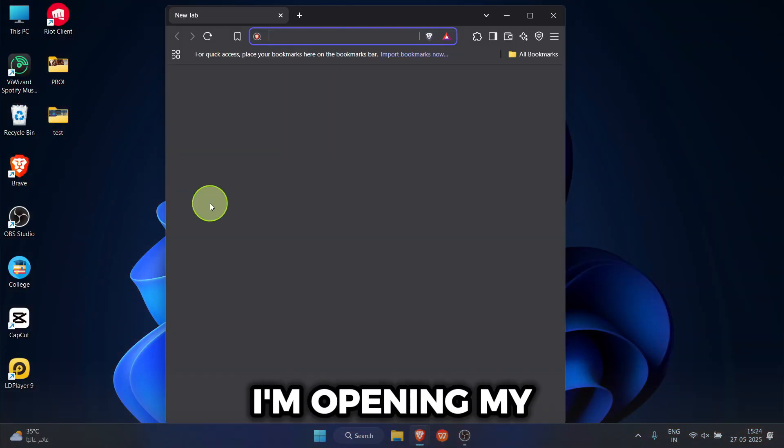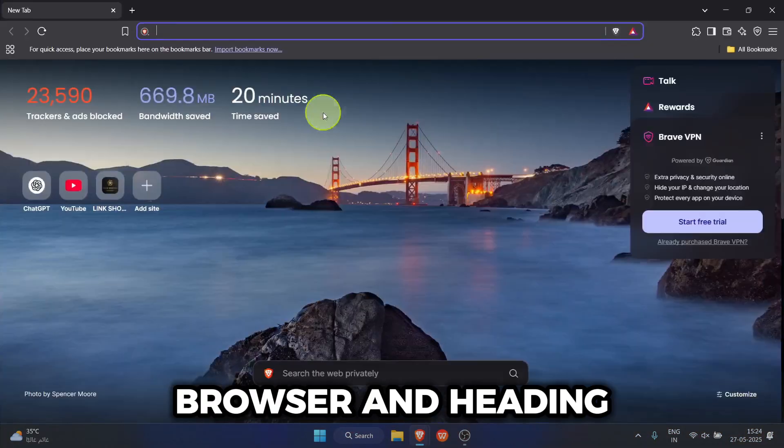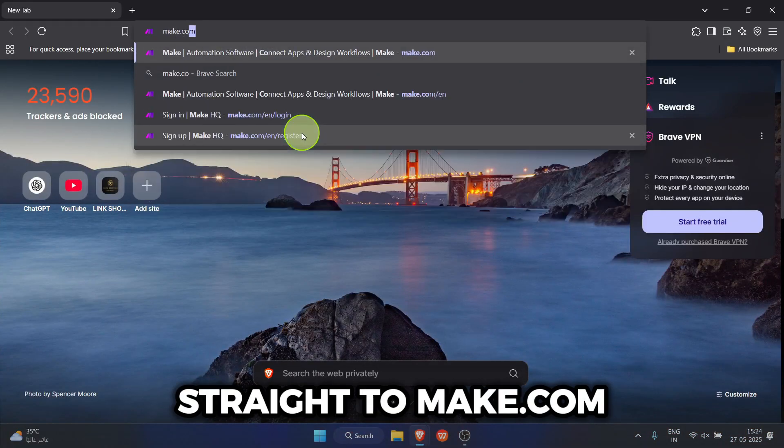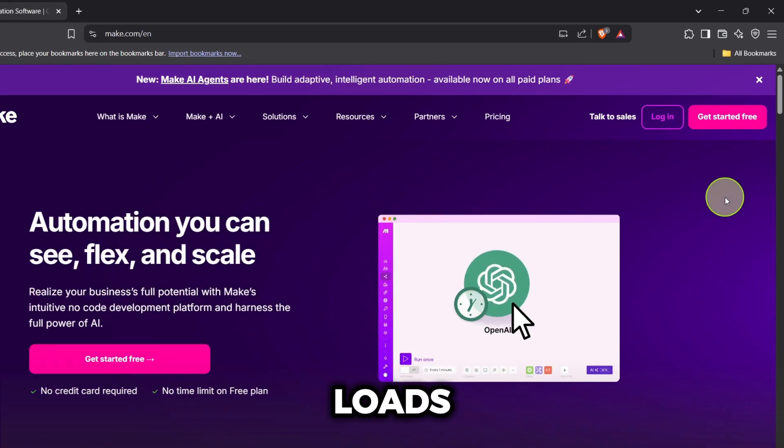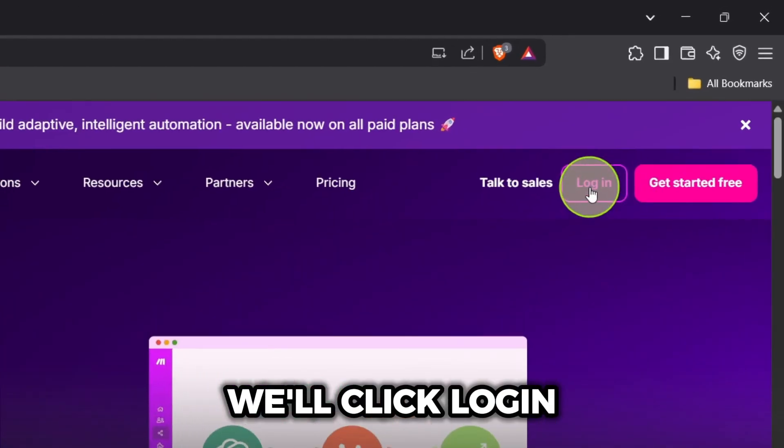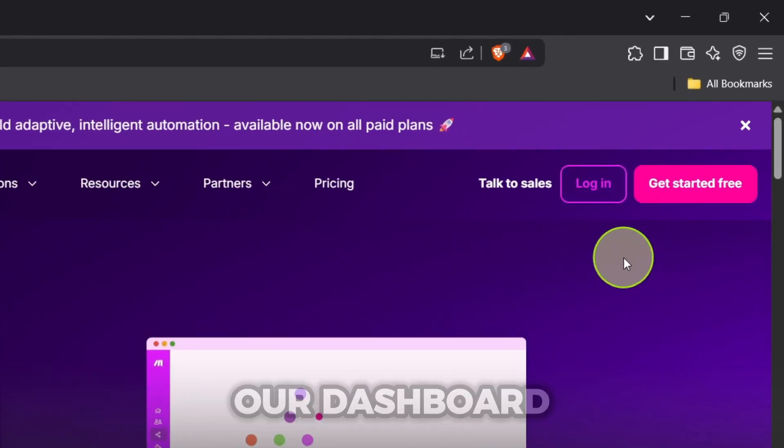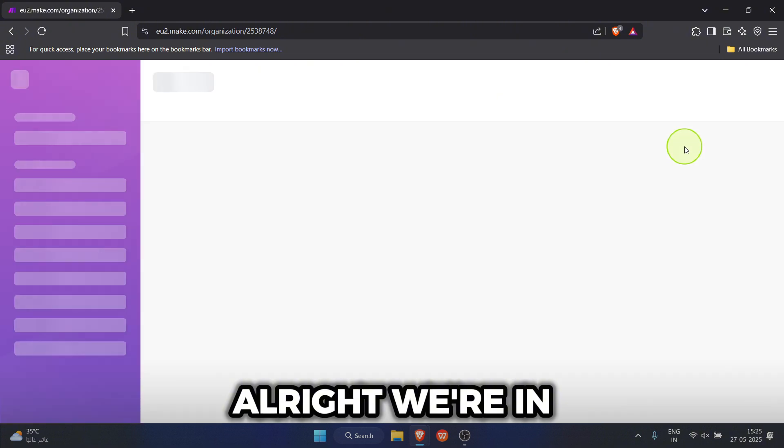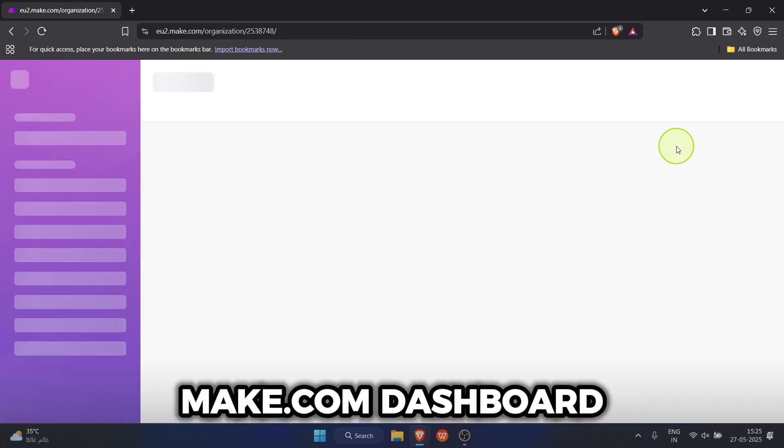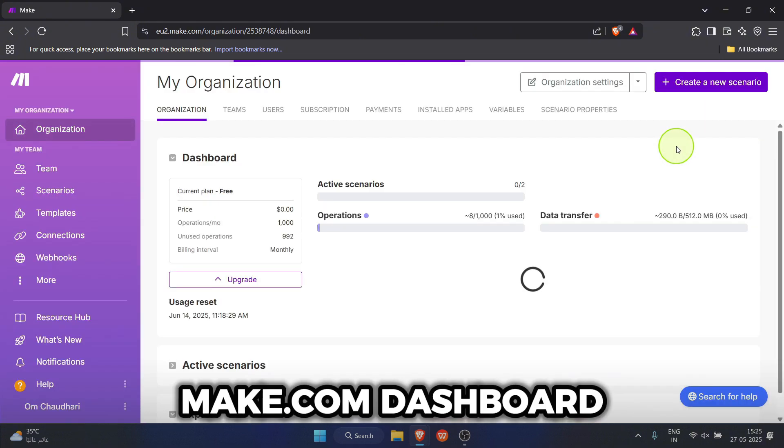First up, I'm opening my browser and heading straight to Make.com. Once the page loads, we'll click Login to get to our dashboard. All right, we're in. This is the Make.com dashboard.